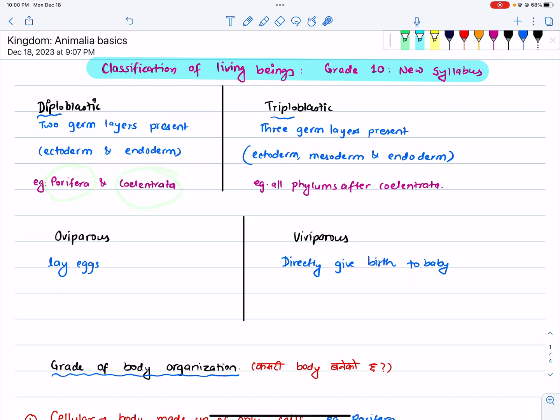This is a primitive phylum which contains primitive organisms. It is a primitive phylum which has primitive organisms.